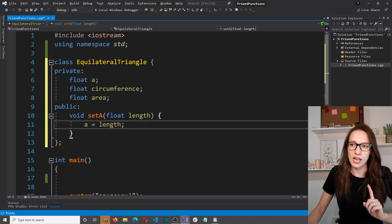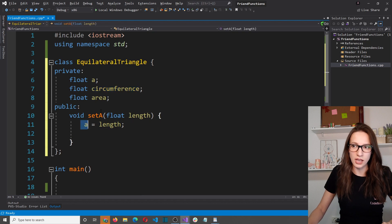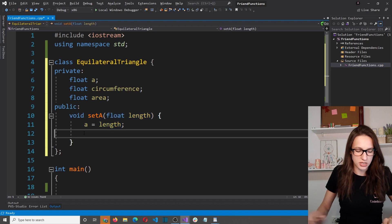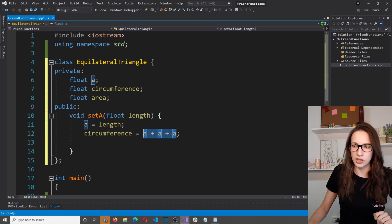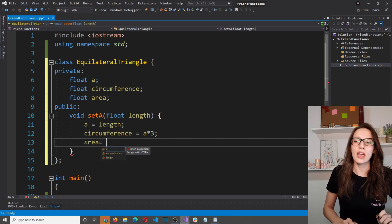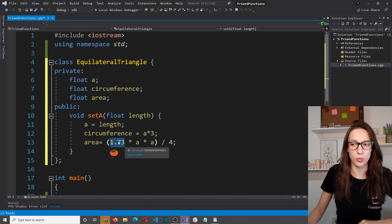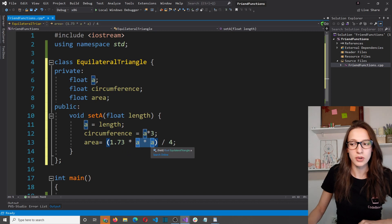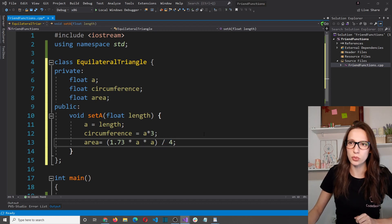Inside the setter I also want to calculate circumference and area. Circumference equals a + a + a, which can be written as a * 3. Area equals the square root of 3 — approximately 1.73 — multiplied by a squared, divided by 4, which is the formula for the area of an equilateral triangle.